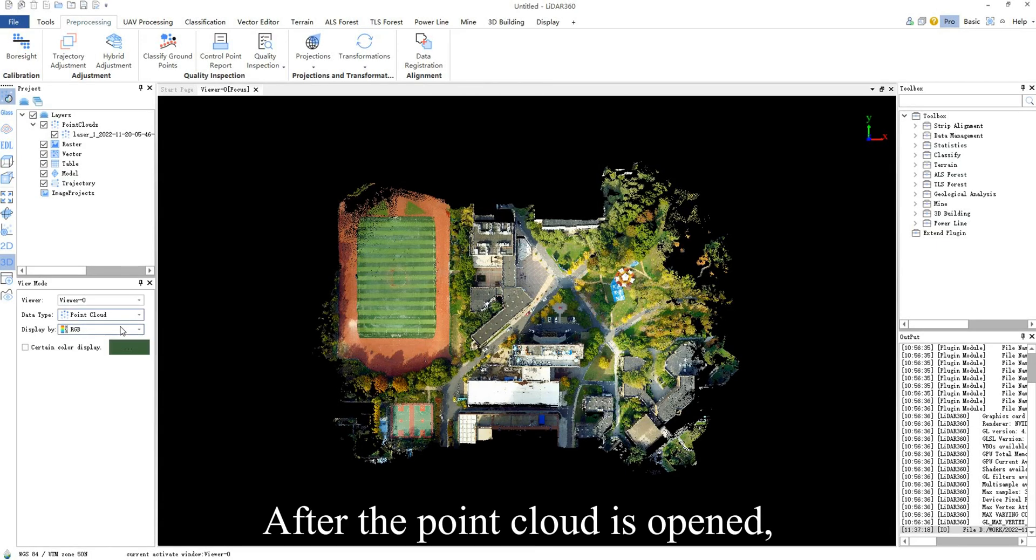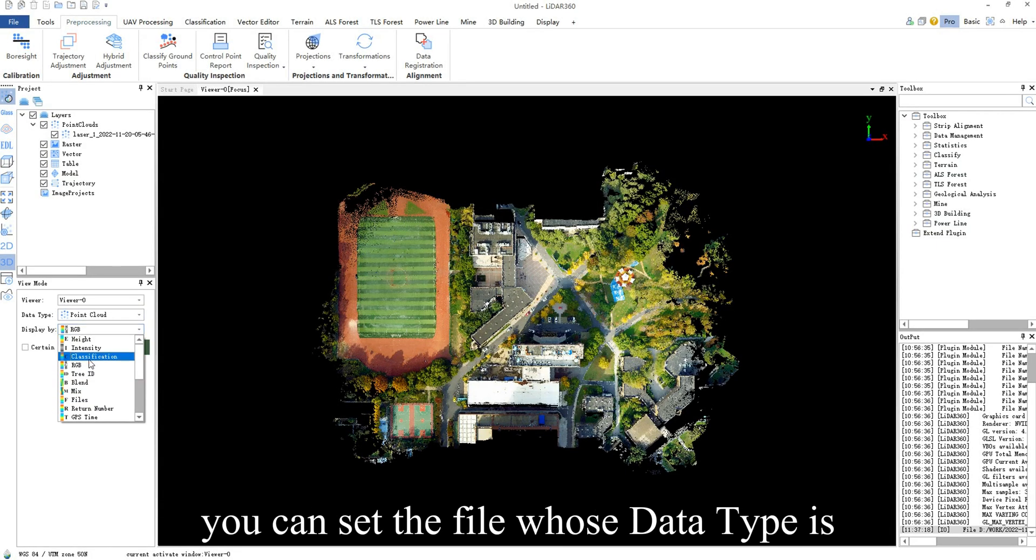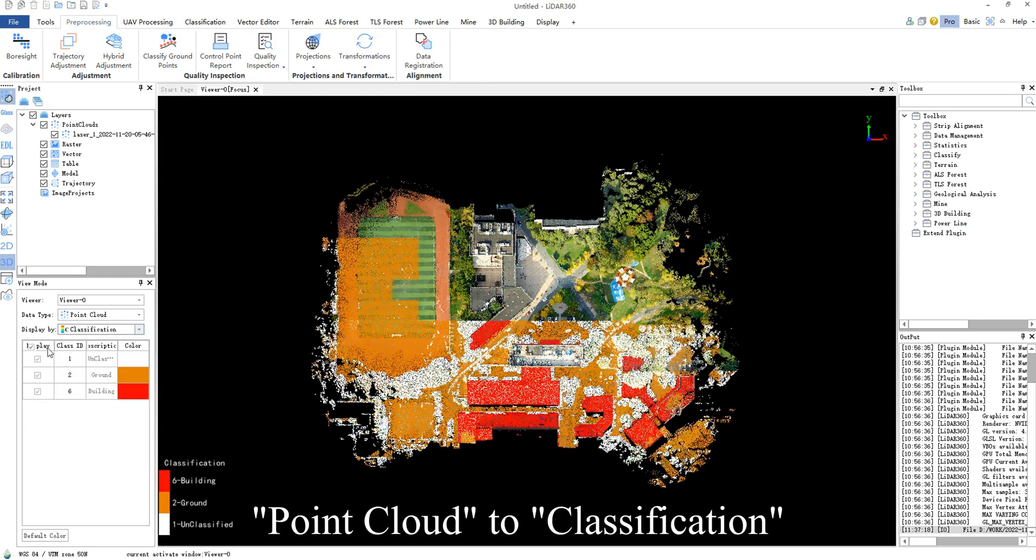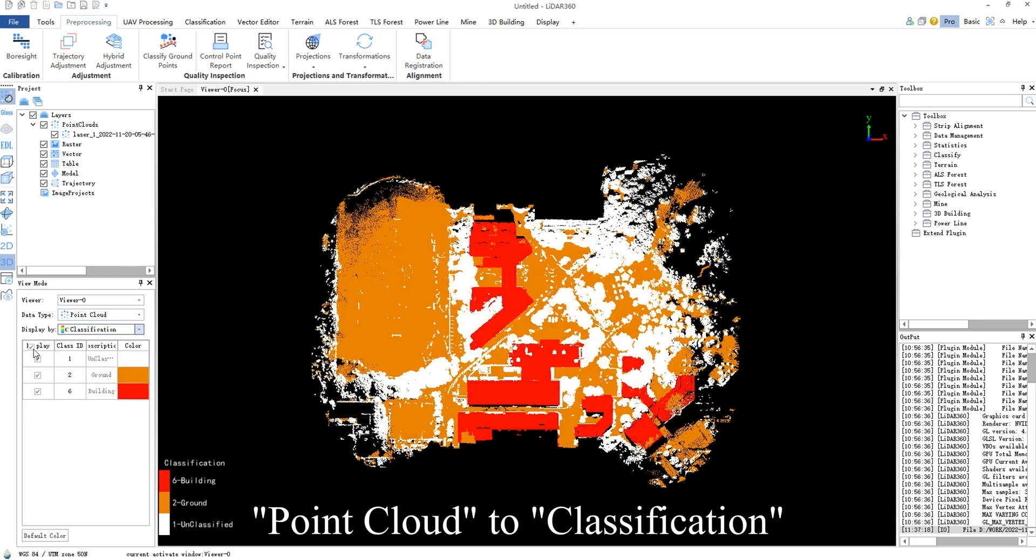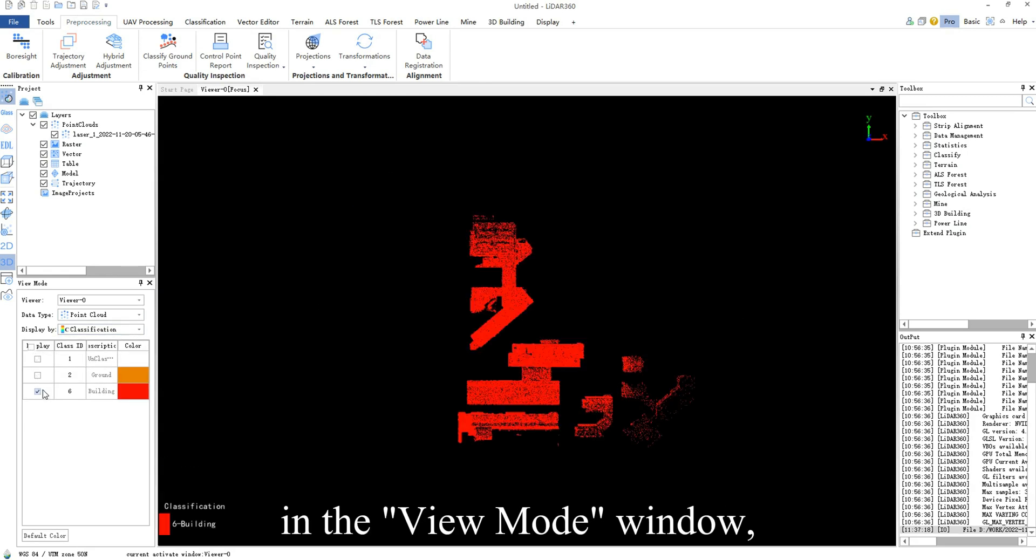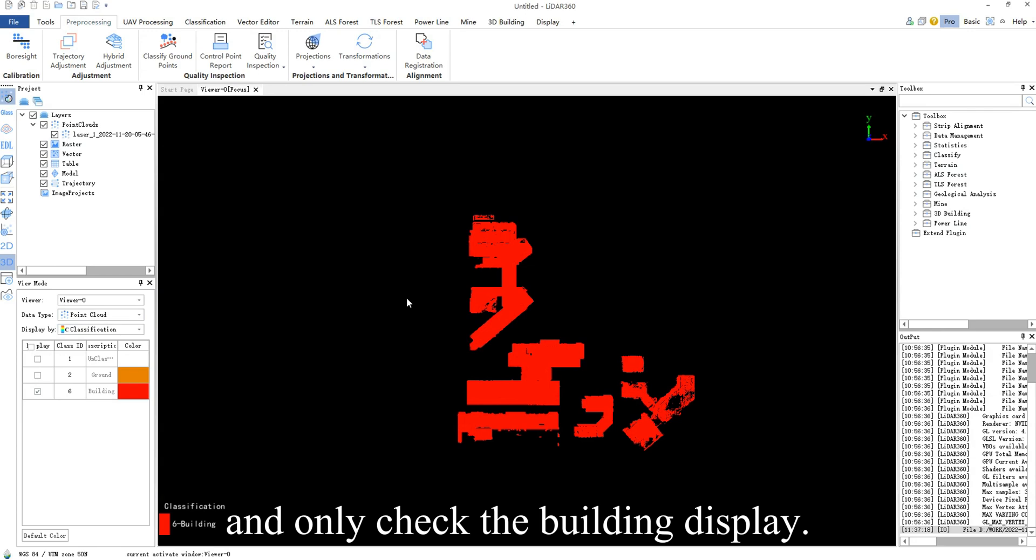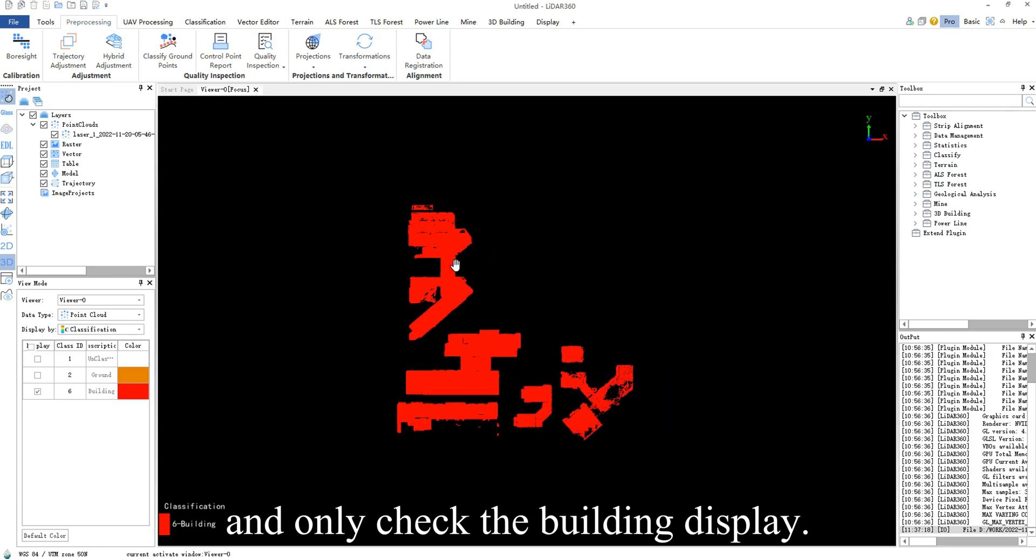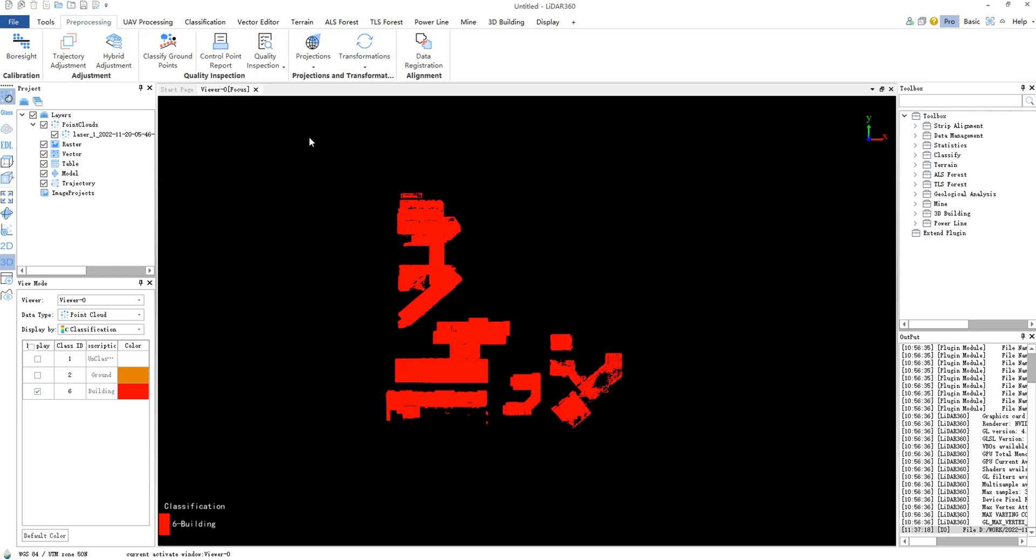After the point cloud is opened, you can set the file whose data type is point cloud to classification in the view mode window and only check the building display.